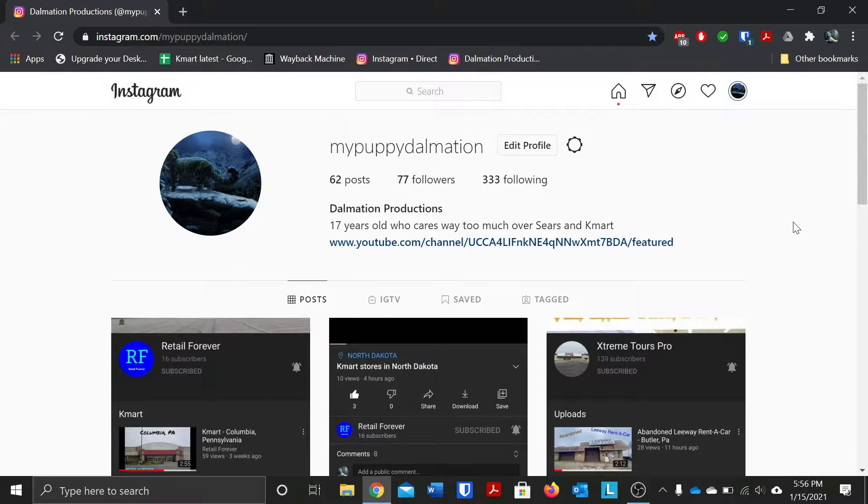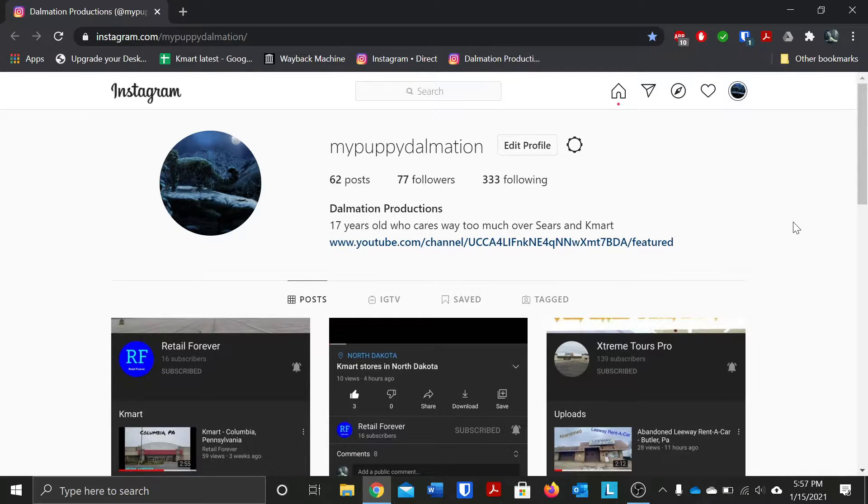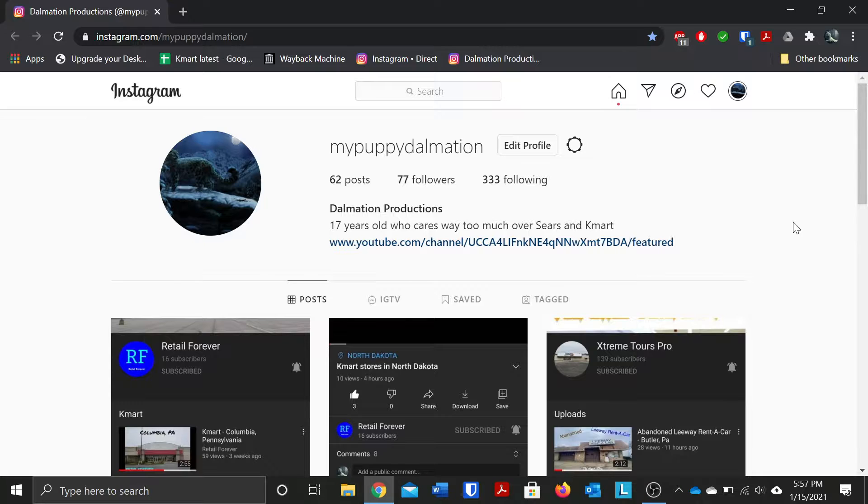Now this video I just want to talk about my Instagram username and a lot of people were asking me why is it still called at MyPuppyDalmatian and why is my username called MyPuppyDalmatian still.